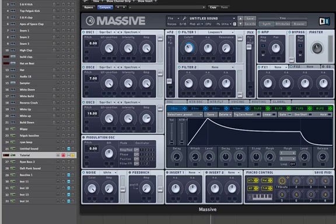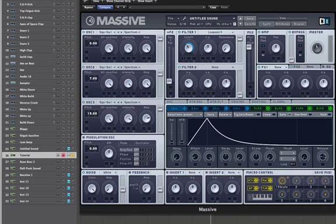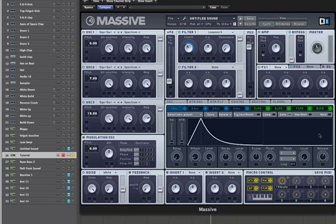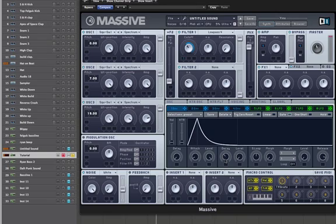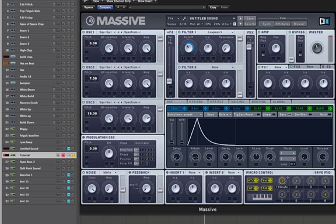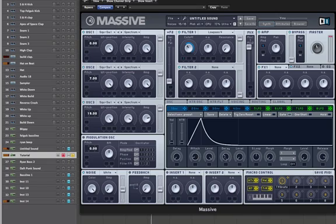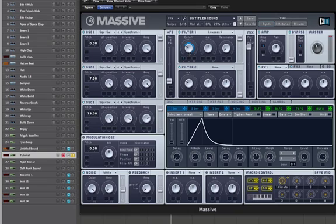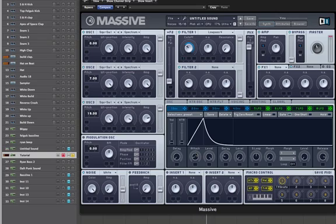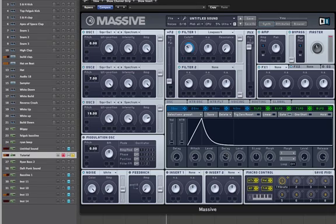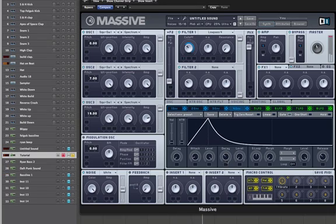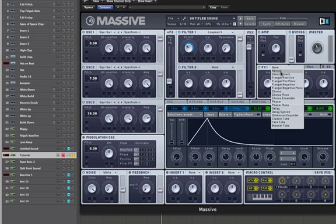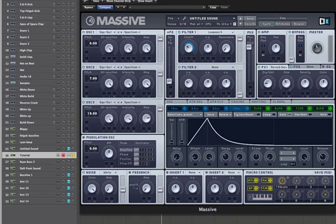Go back to the envelope one. Straight away, that's the sound that we need. That's pretty much it. Give it some small reverb. Like so.